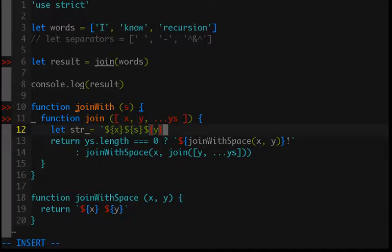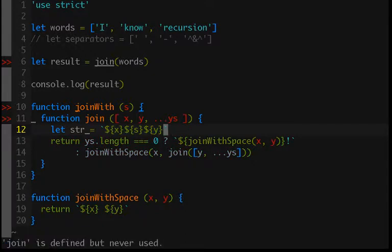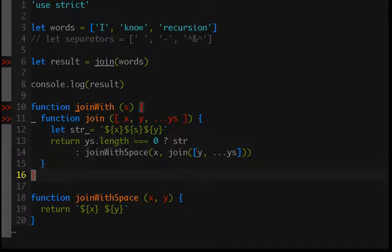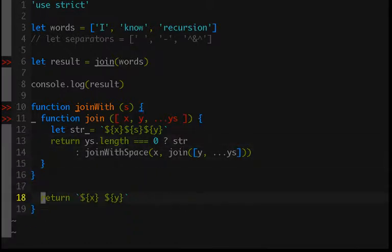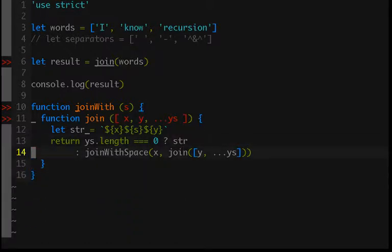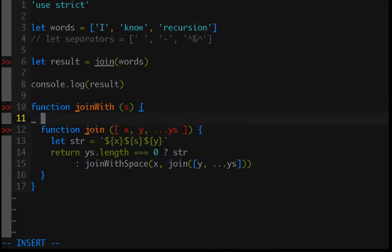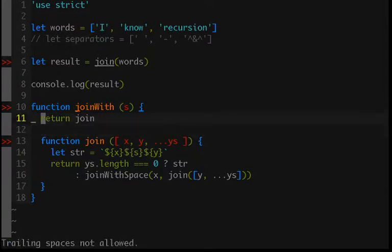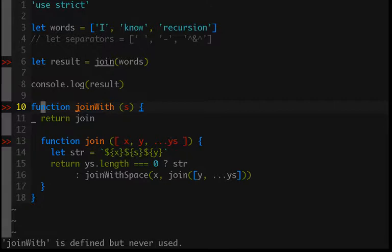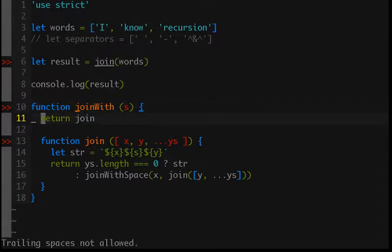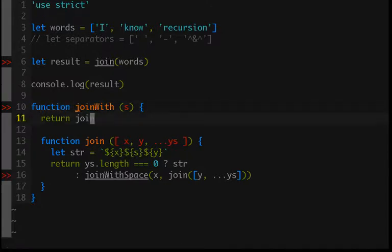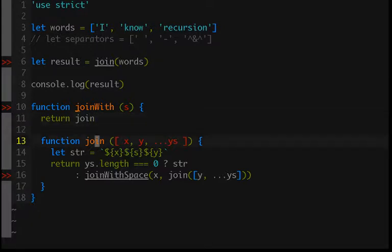Bada bing bada boom, remove that, we'll return string, and we're not actually going to use joinWithSpace anymore. This function is going to return our join so we're manually currying this function you could say. So joinWith is going to take a separator and then it will return a new function join which will be our loop, and so join will be expecting the list of words.